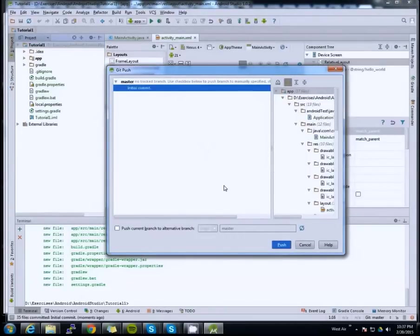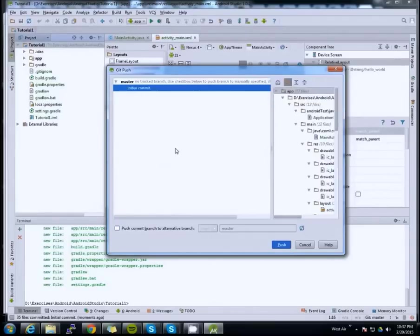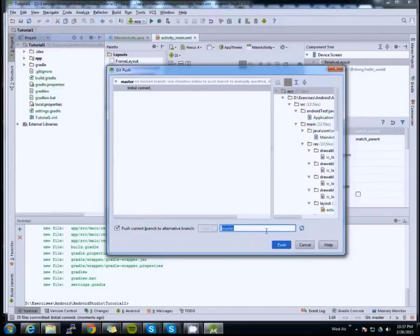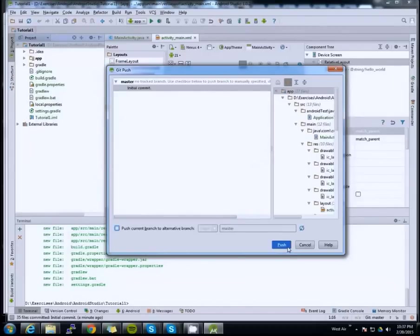It's going to push to our master branch. If you want a different branch, you can click and type in the branch name — it will automatically create that branch on Bitbucket. But I want this on master, so I'll click Push.